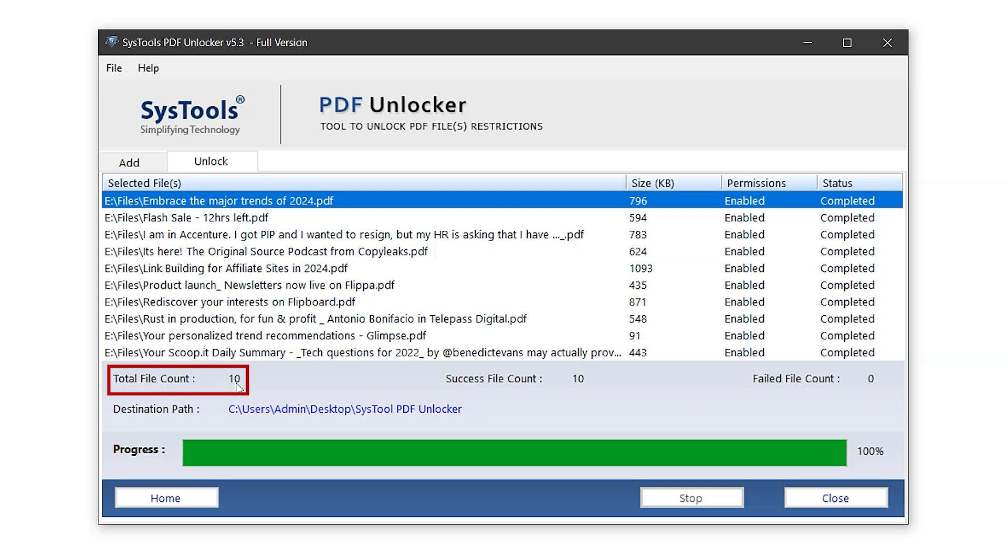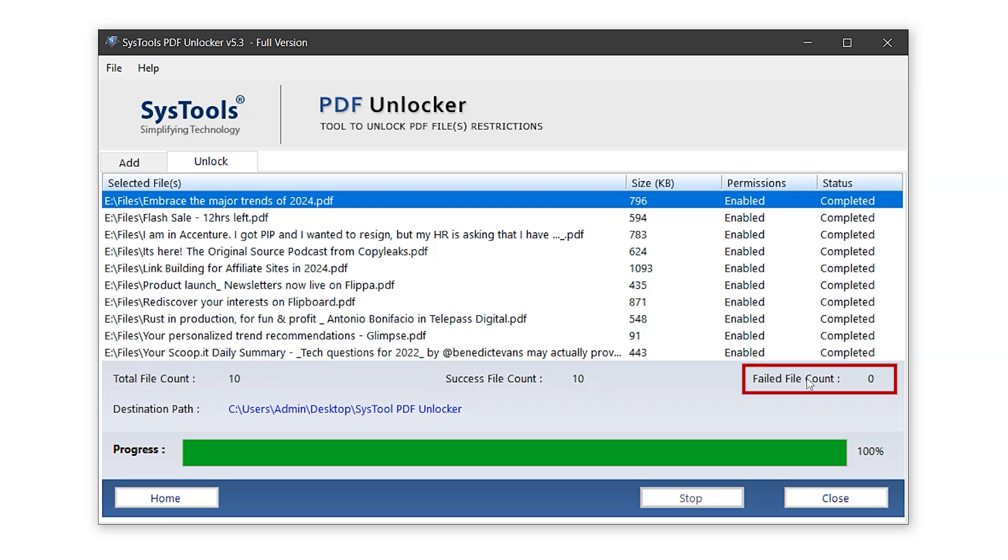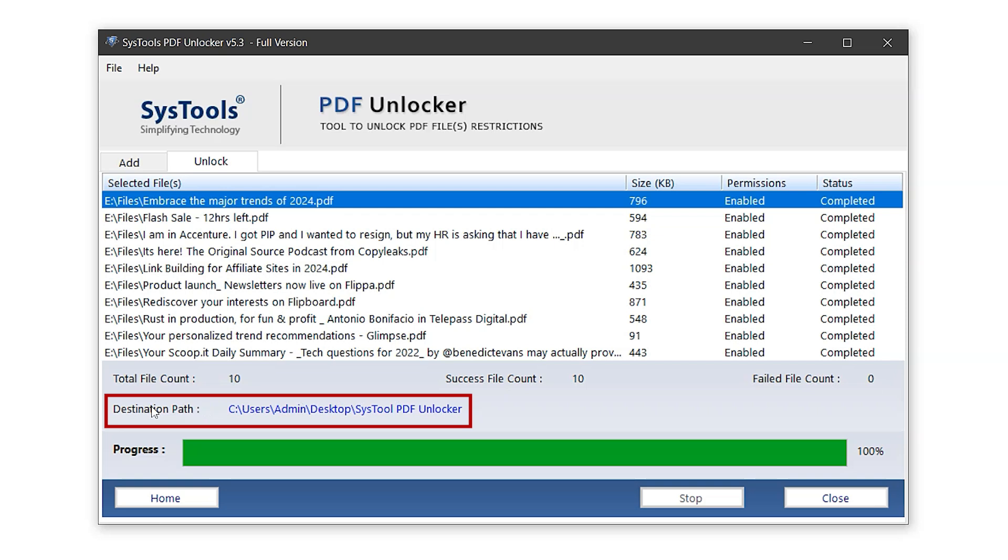It shows the total file count as 10, success file count as 10, and failed file count as 0, which means all PDF files were successfully unlocked and exported. At the bottom, you'll see the destination path highlighted in blue. Clicking on it will take you directly to the folder where the unlocked files are saved.